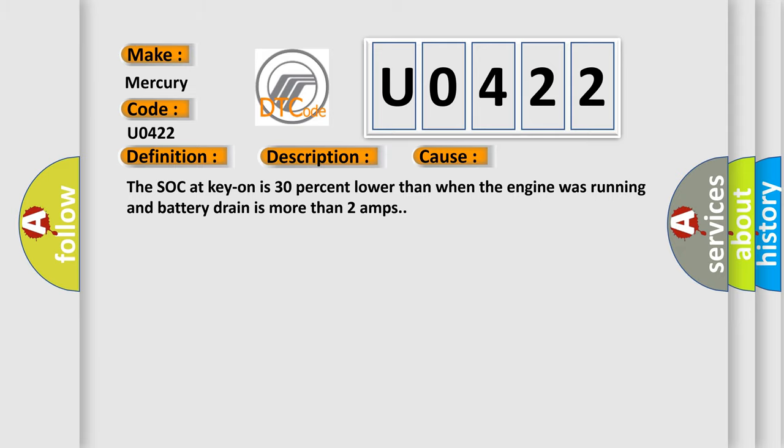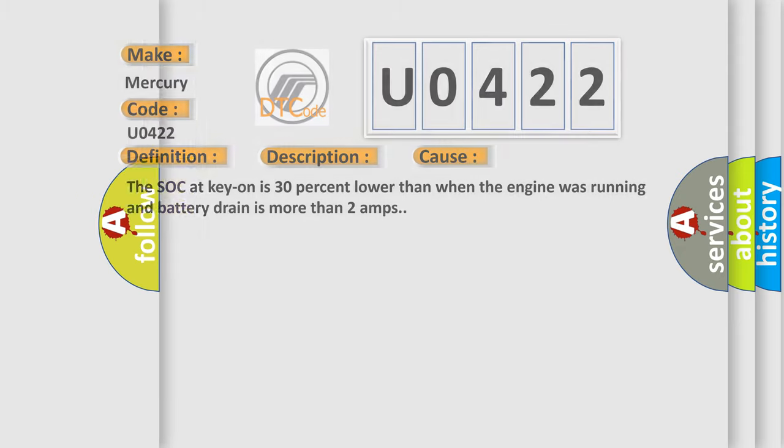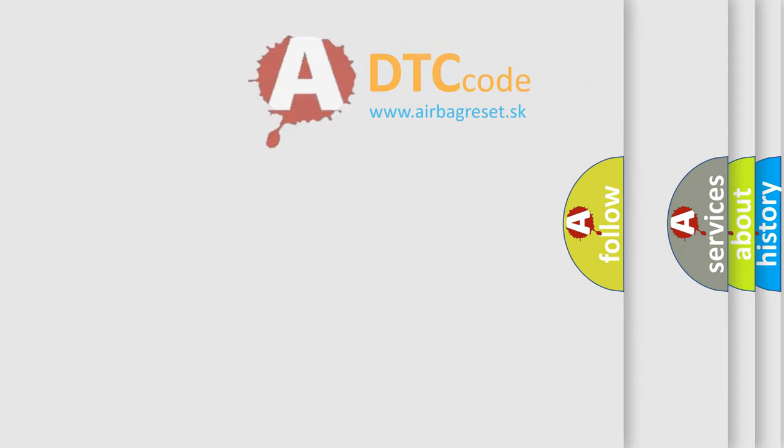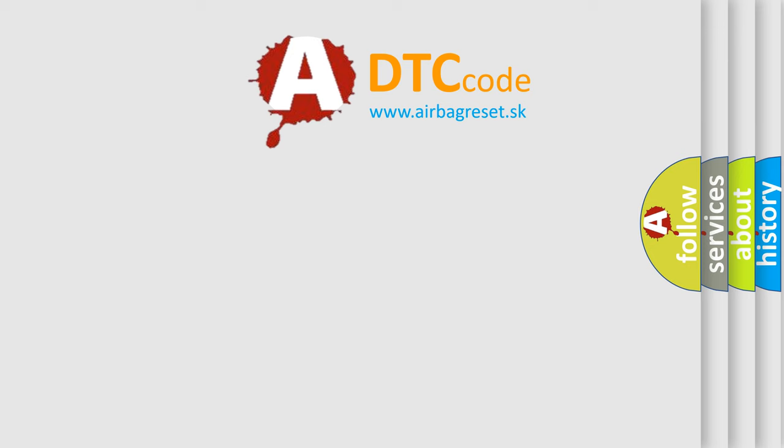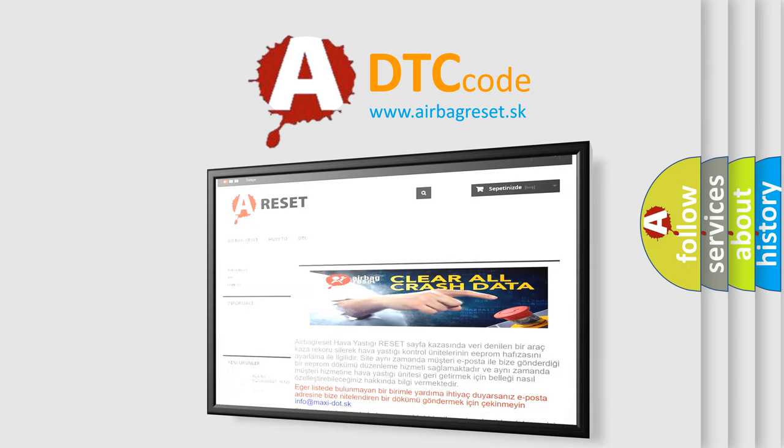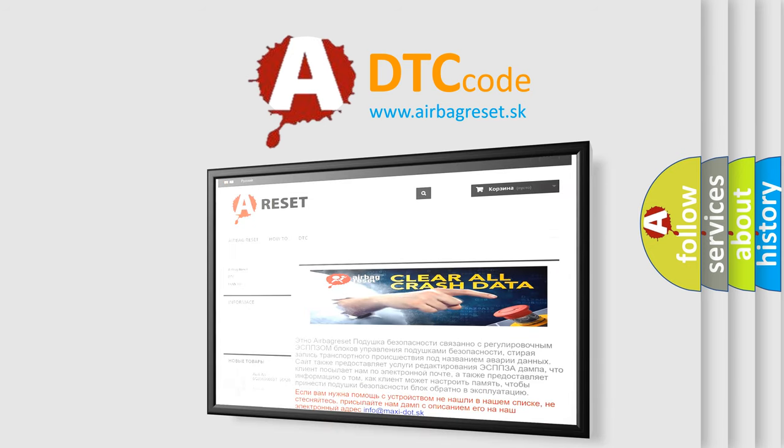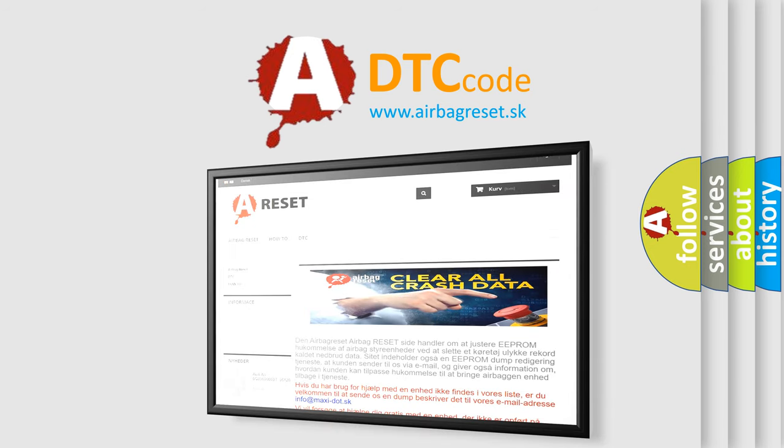The airbag reset website aims to provide information in 52 languages. Thank you for your attention and stay tuned for the next video.